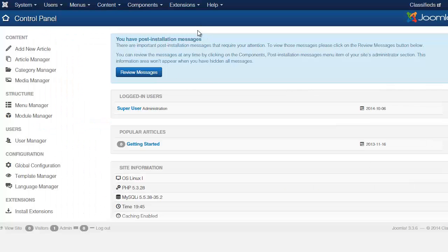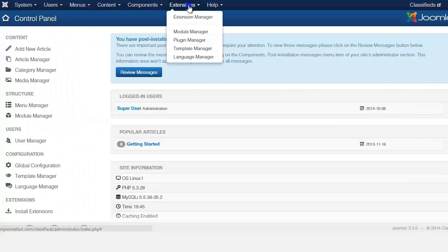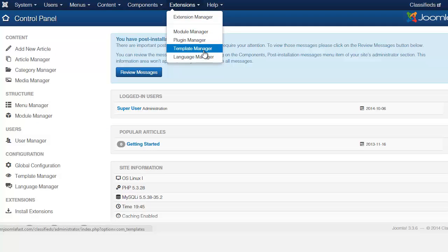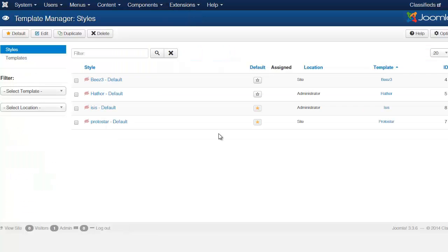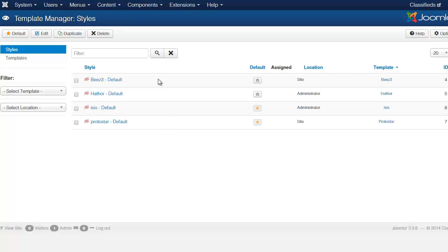from the admin panel you go to extensions, you go to template manager. From the template manager, you notice that you have options of different templates to select here. Now there are two different types of templates that you have here.